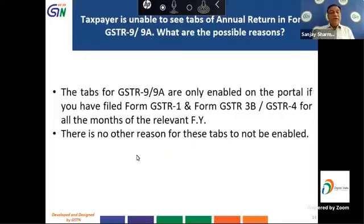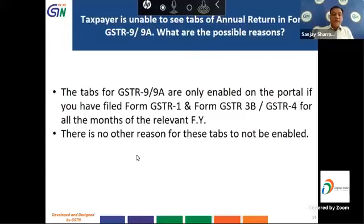The next question is: the taxpayer is unable to see tabs of annual return in form GSTR 9 or 9A. The tabs for GSTR 9 or 9A are only enabled on the portal if the taxpayer has already filed form GSTR 1 and form GSTR 3B, or form GSTR 4 if applicable, for all months of the relevant financial year.